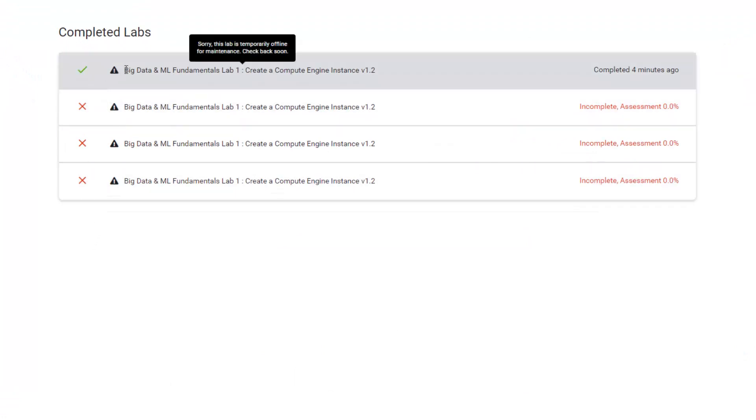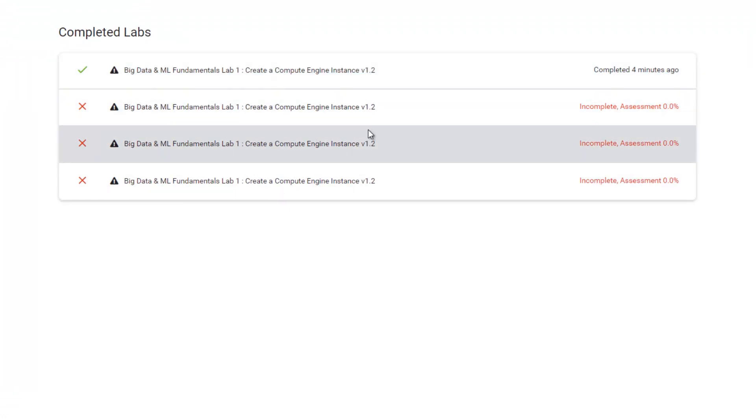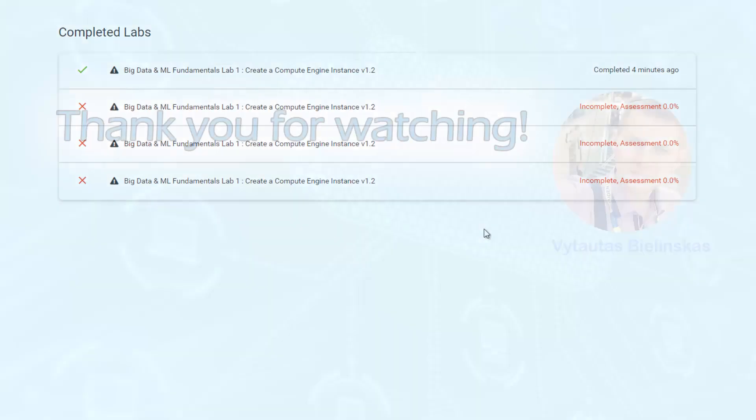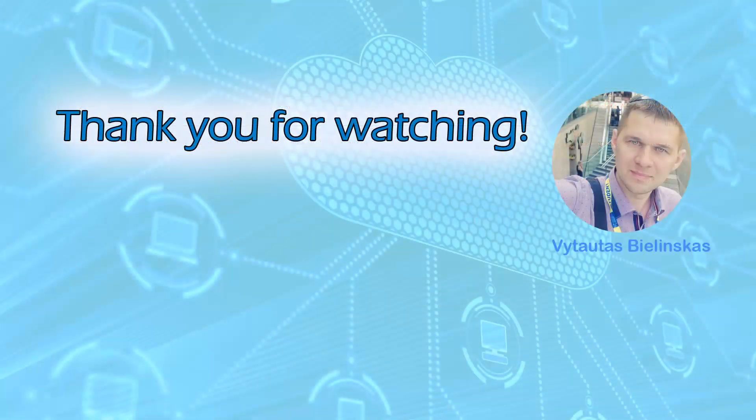Thank you for watching, and hopefully we will meet in the next video.